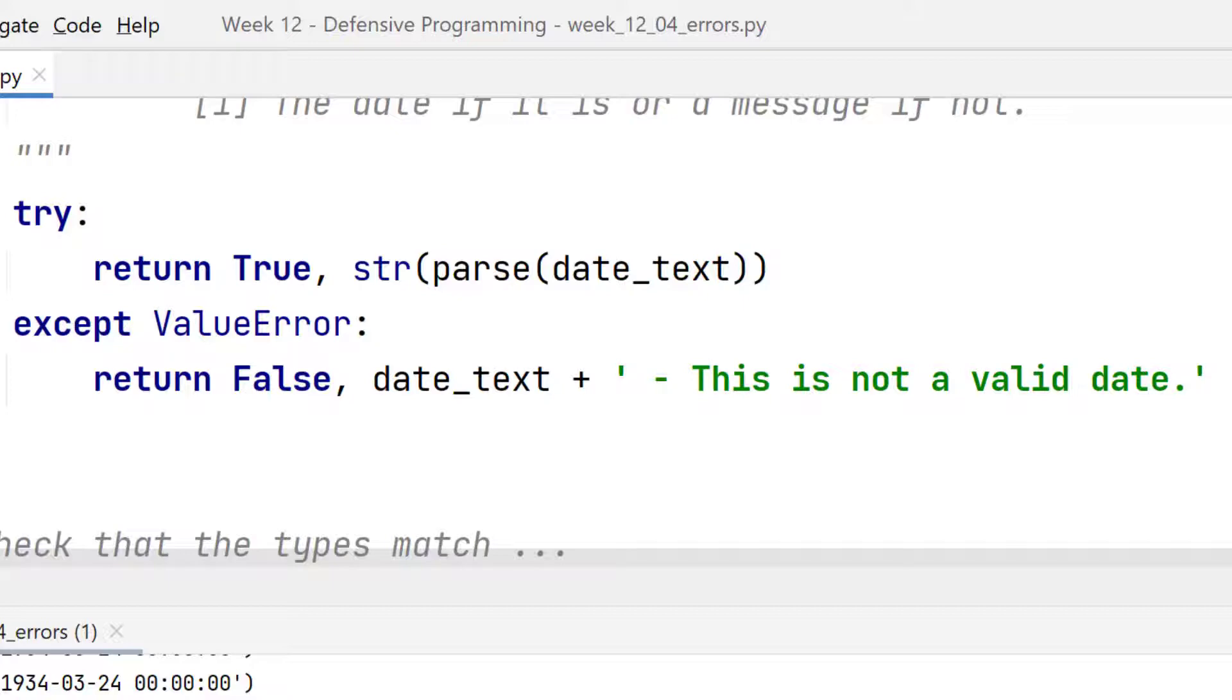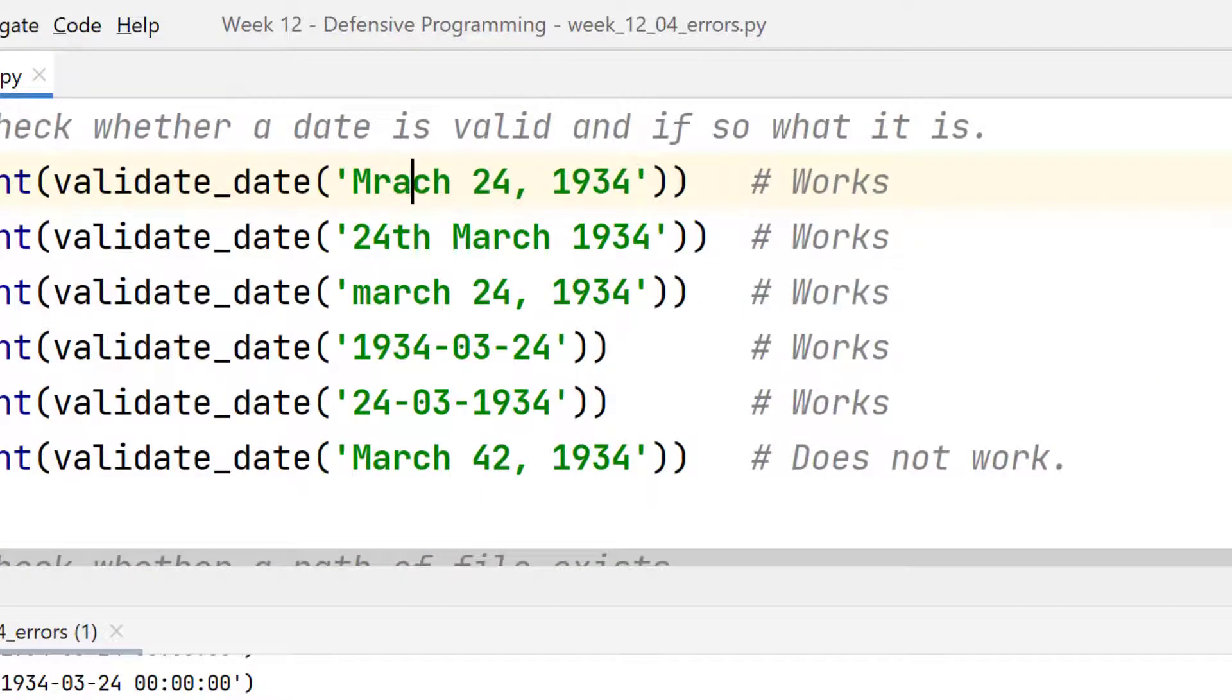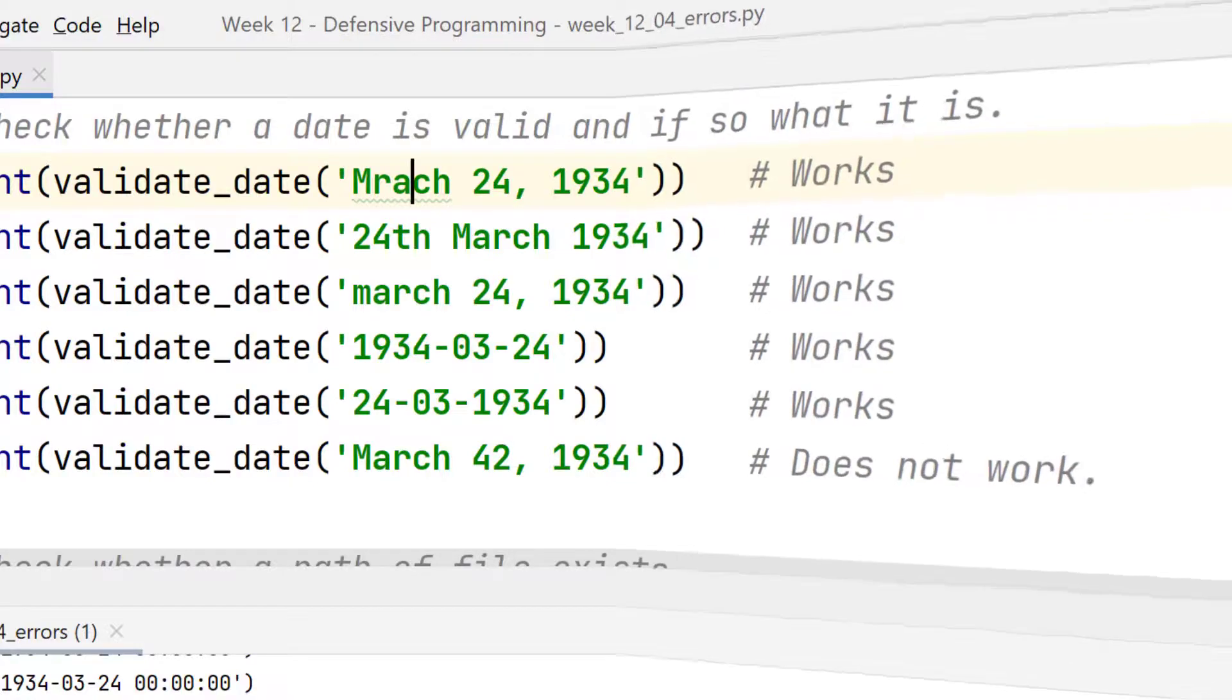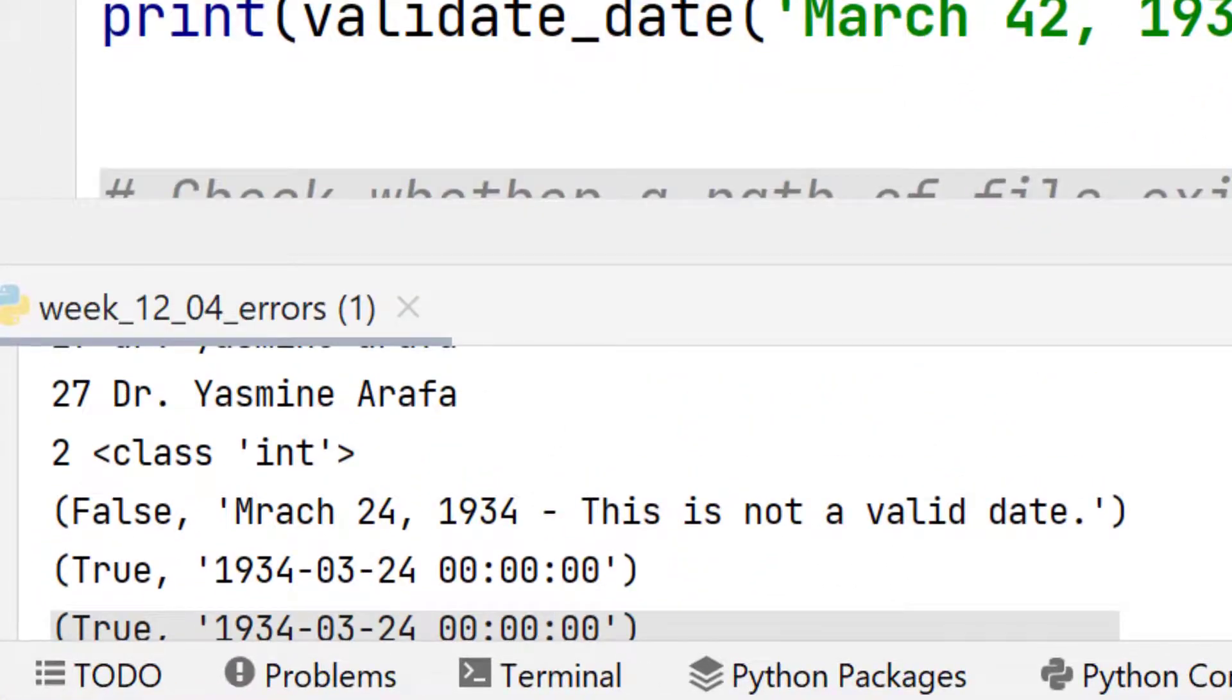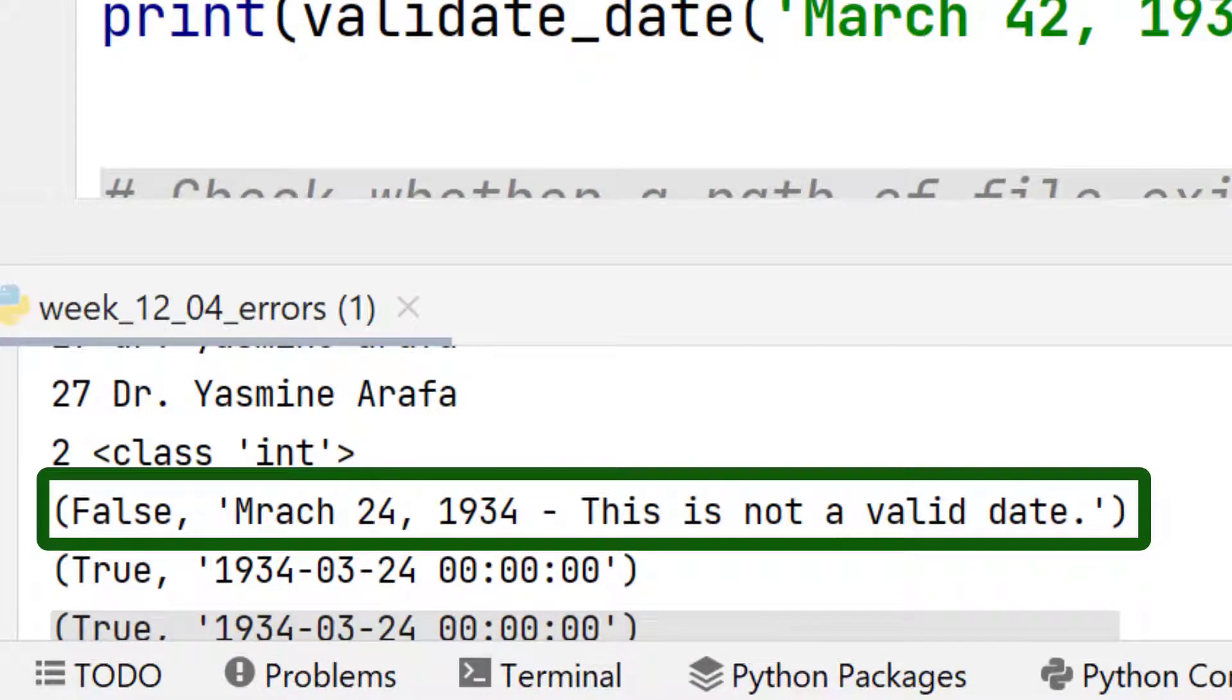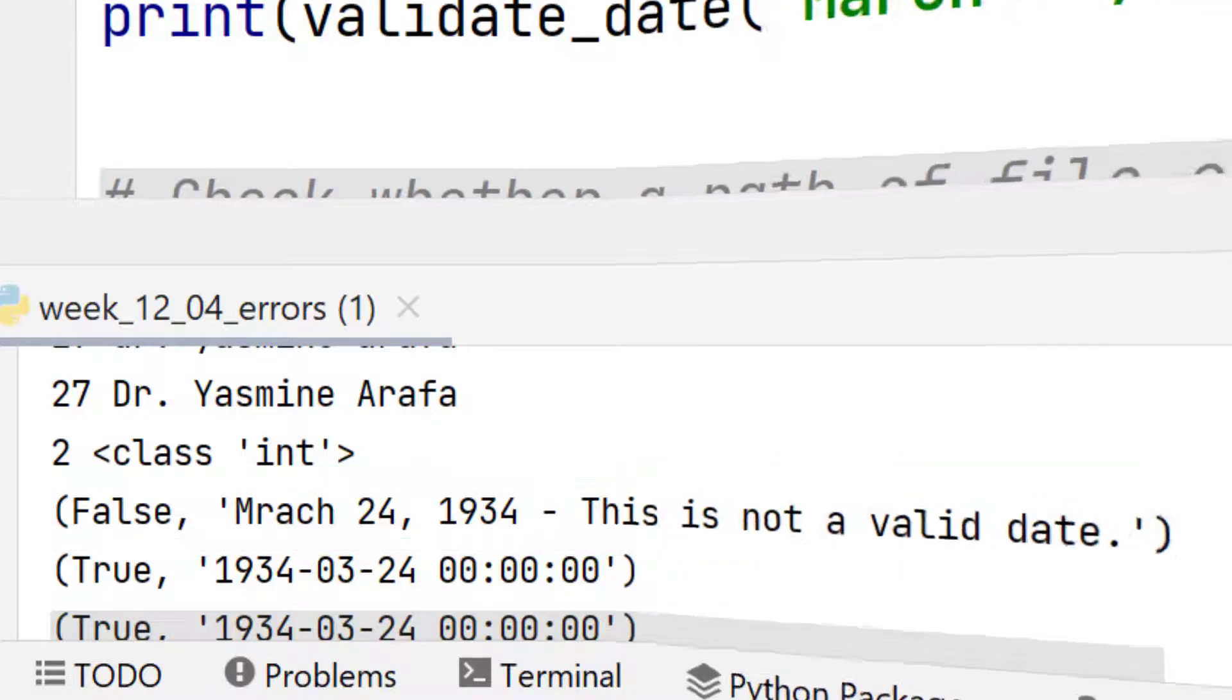Now supposing I change that code slightly. What I'm going to do is to be a typically dyslexic Andy. I meant to type in March, but I've got Marach. Let's try that. The code hasn't fallen over, but it does say Marach is false. Our program doesn't fall over. This is definitely a good thing.